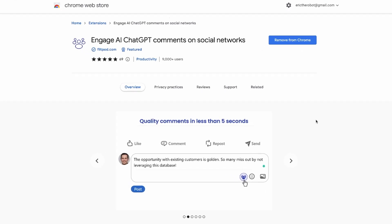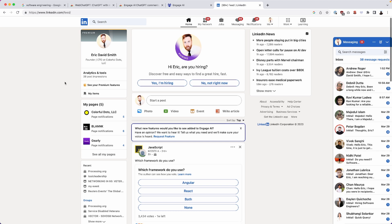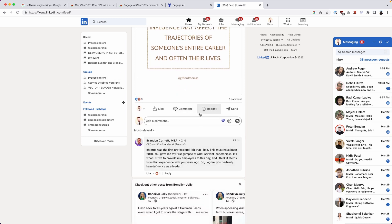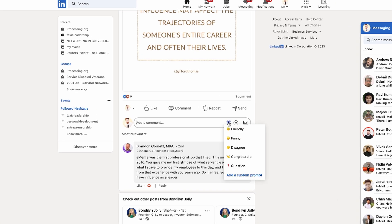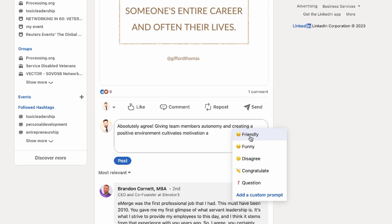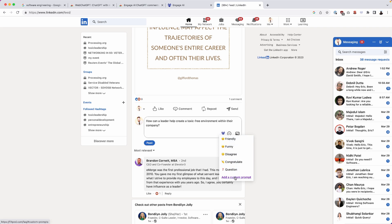Next up, we have Engage AI for ChatGPT, which helps you write comments on social networks. Let's try this on LinkedIn. Once Engage AI is installed, head over to LinkedIn and go to leave a comment. Click the icon, hover over it, and choose from a custom prompt, question, congratulations, disagree, funny, or friendly. I'll do friendly — and just like that, it writes itself. I'm engaging with this user on LinkedIn with just two mouse clicks. So that's incredibly powerful.